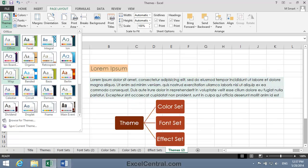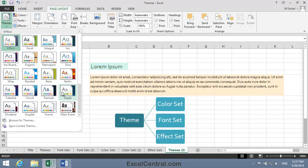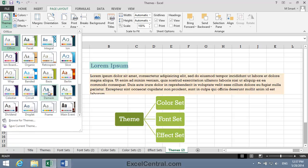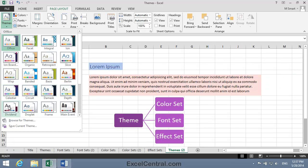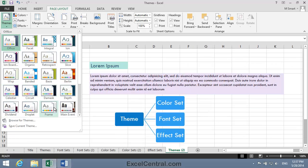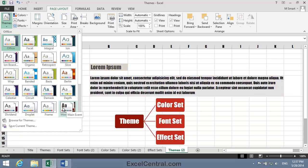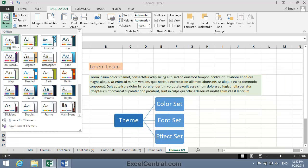The Themes feature is also included in Word, PowerPoint, Outlook, and other Office applications. So once you've learned how to use it in Excel, you'll be able to use it in all of the other Office applications as well. Choosing the same theme for your documents, spreadsheets, presentations, and emails can give all of your communications a consistent and professional appearance.